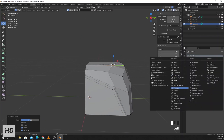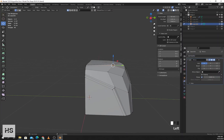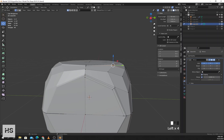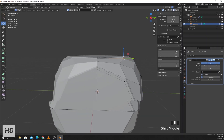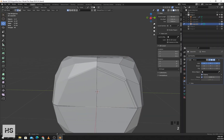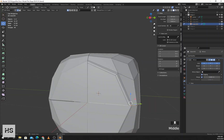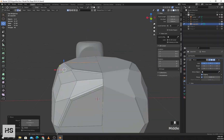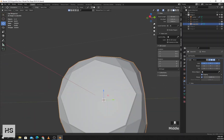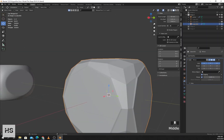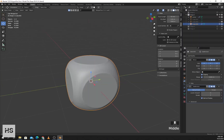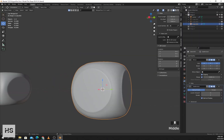Now I'll use the Mirror modifier on the X axis and turn on clipping. Select this edge loop and place it down here. Now I'll add Subdivision Surface, apply Shade Smooth, and here we get this shape.